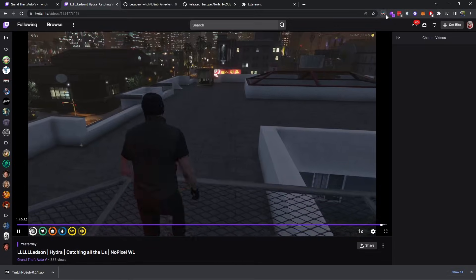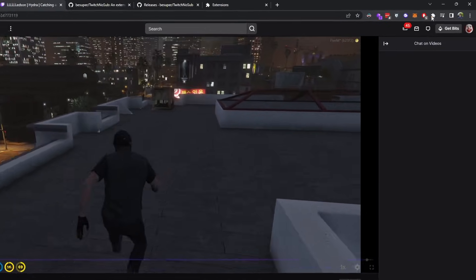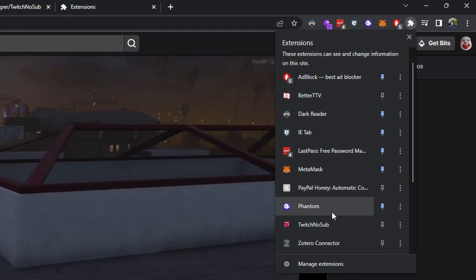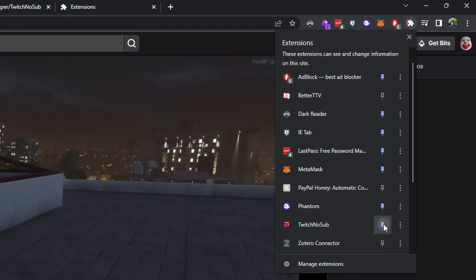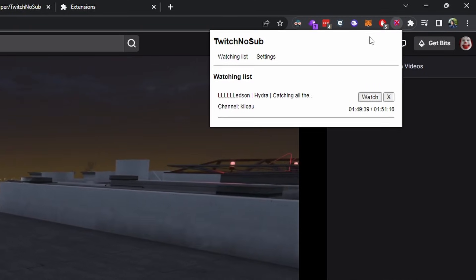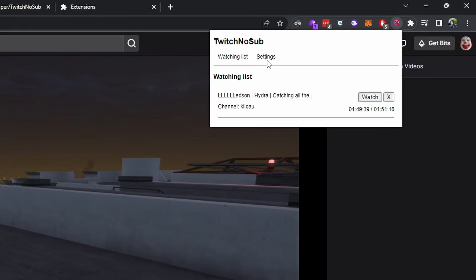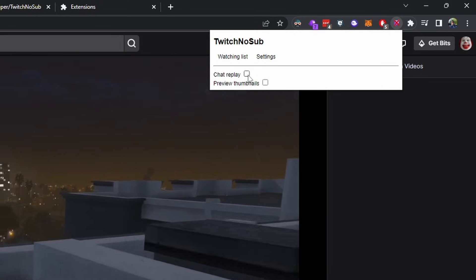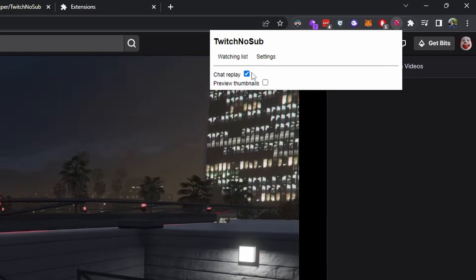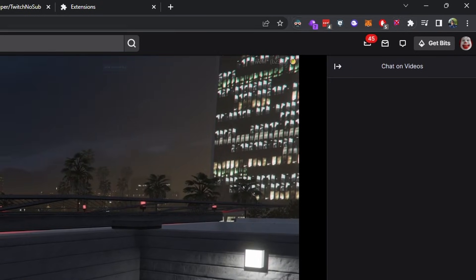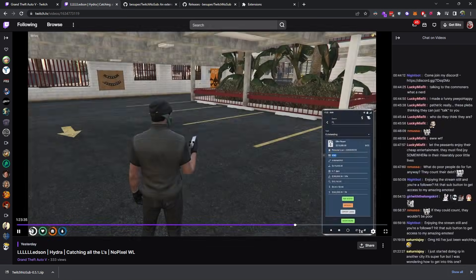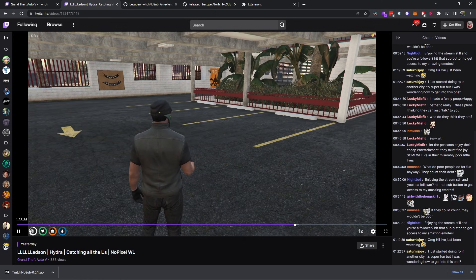One thing you can do too is go to your extensions up here in the top right, go to Twitch no sub, and go ahead and pin it. Then when you click on it, go to settings. As you can see, chat replay is turned off — so we can click chat replay and turn that on. Now if we were to refresh the page, as you can see, there's chat.